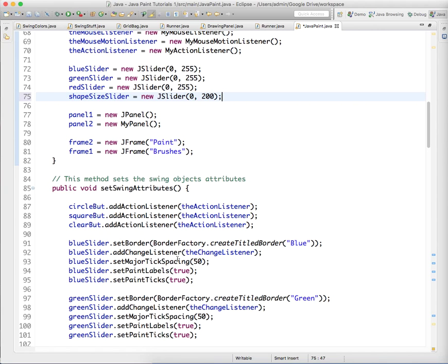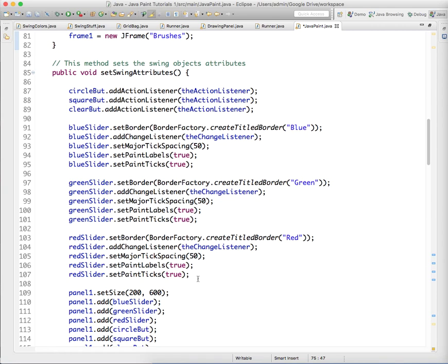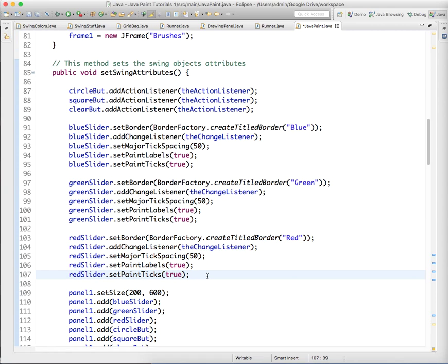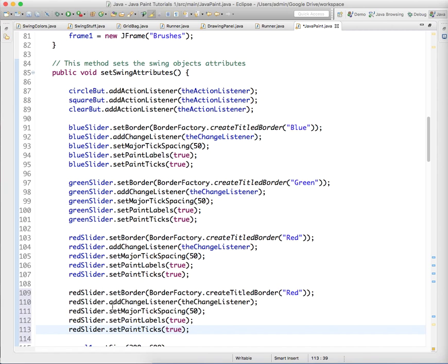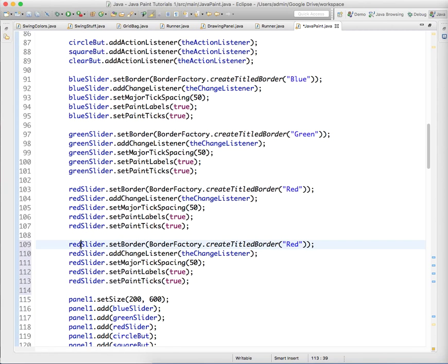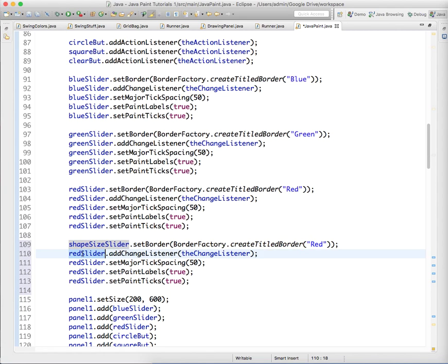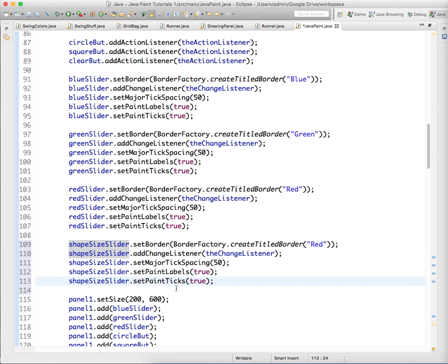Then we need to add the slider to our panel, so we'll just copy the setup from one of our previous sliders. We'll change it to shapeSizeSlider, copy that name, and paste it everywhere. And instead of that name for the label, I'm going to say size.